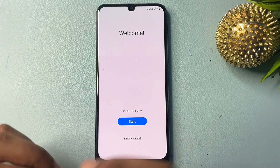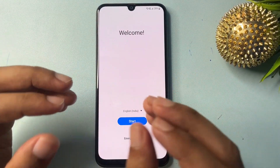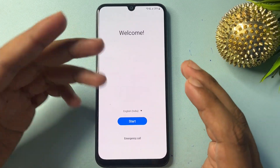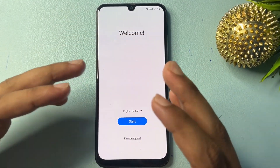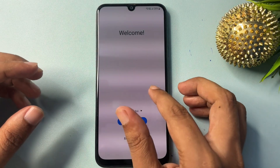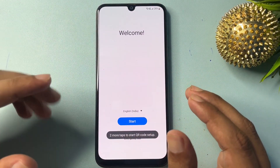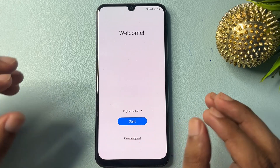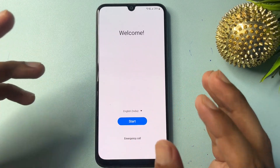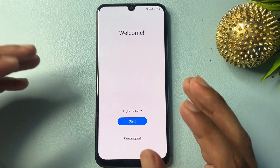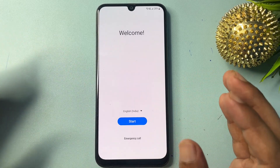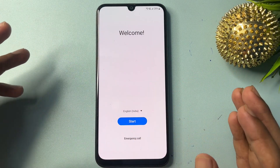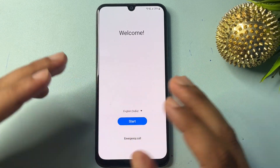Hey guys, welcome to a new video. This video is totally dedicated to customers using Samsung Android smartphones, especially the A24 and A34. This video will be applicable for you if your Samsung A24 or A34 is locked due to a forgotten PIN, pattern, or password, and you have tried many times to unlock your smartphone but still have not been successful. Don't worry.